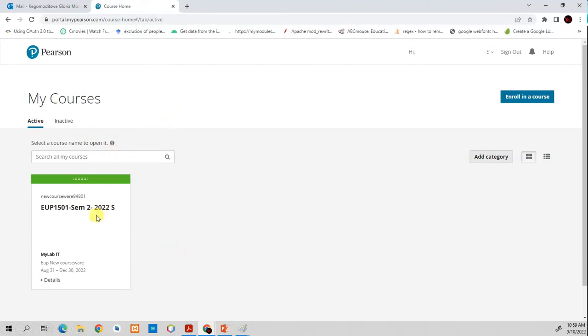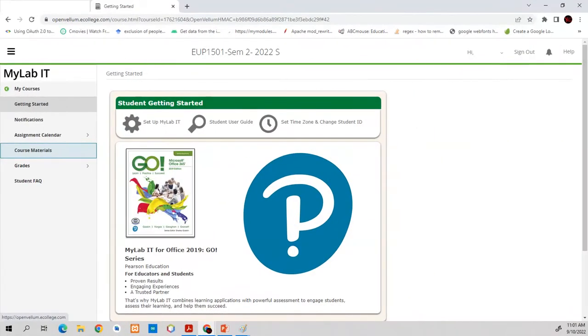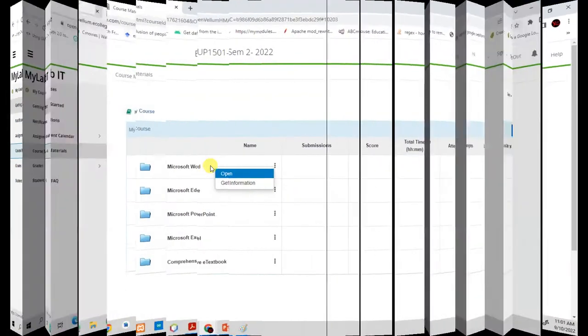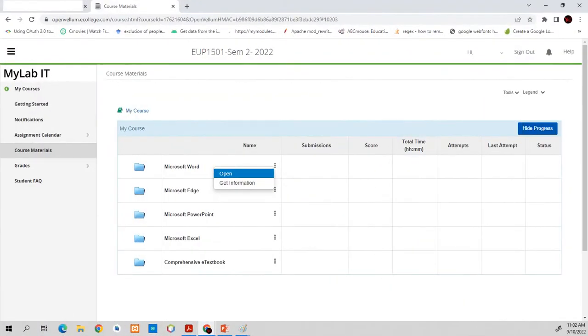Then it will take you to another page. It will take you to this is where you're going to do everything. So once you're here, you've already logged in. Everything is okay. You're sharp. Then once you get here, the first thing you need to do is to click on EUP SIM 2 blah, blah, blah. Click on this. Then it will take you to another page. That page will have something that looks like this. You don't have to do much here. Just go to course material. Click on course material.